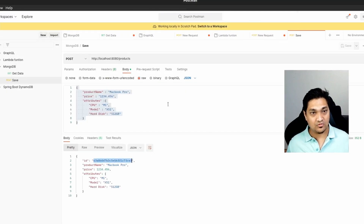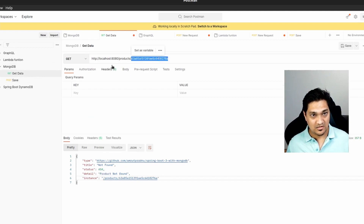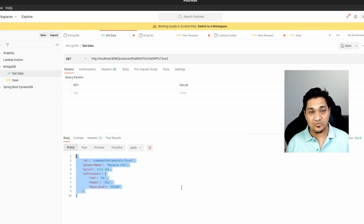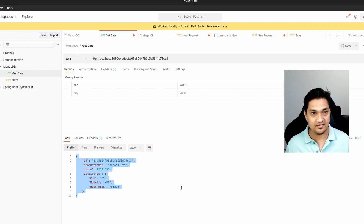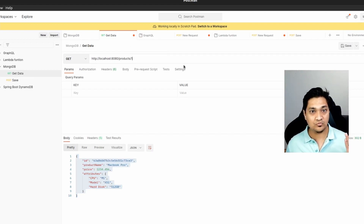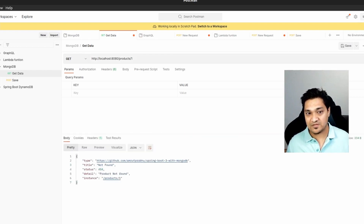Now let's make a GET call. I'll go to the GET API, specify the ID, and retrieve that particular product. We can successfully store a product in MongoDB and retrieve it using the ID.